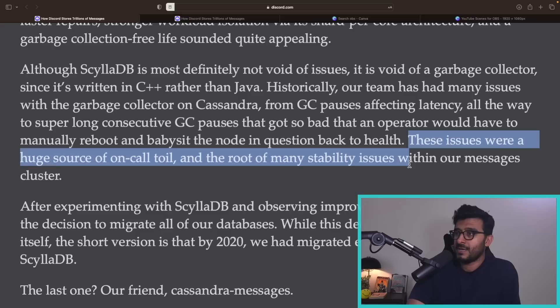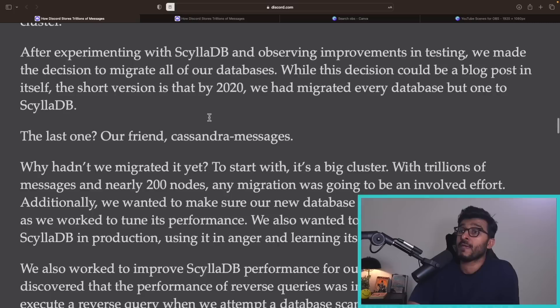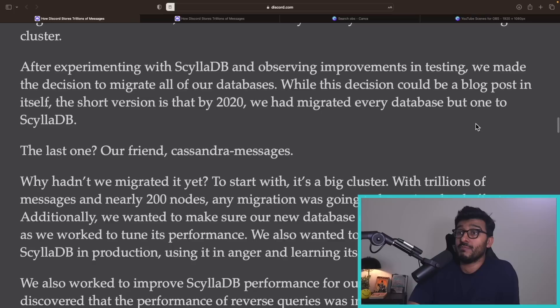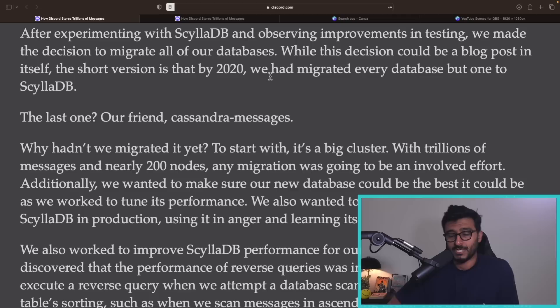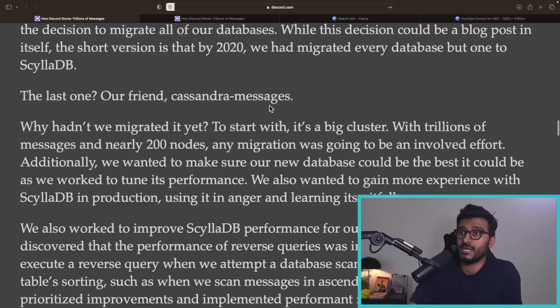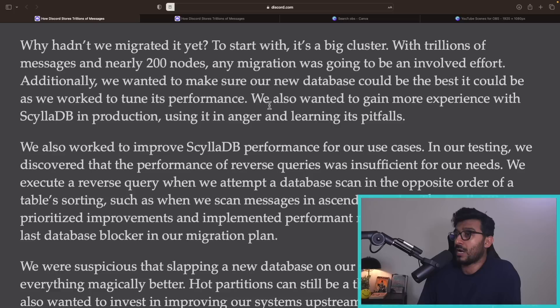Although ScyllaDB is most definitely not void of issues, it is void of garbage collection. Historically their team had many issues with GC in Cassandra — from GC pauses affecting latency, all the way to consecutive GC pauses so bad that an operator would manually reboot and babysit the node back to health. By 2020 they had migrated every database but one to ScyllaDB — their core messages database, the biggest cluster with trillions of messages and nearly 177 nodes.